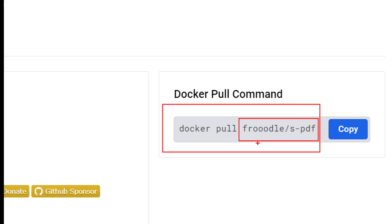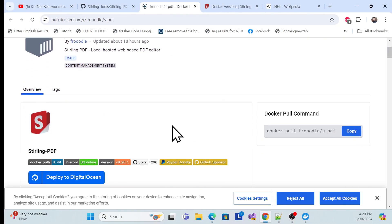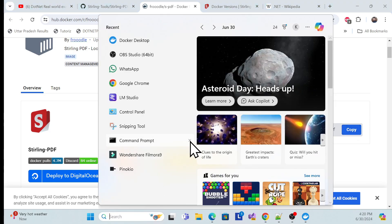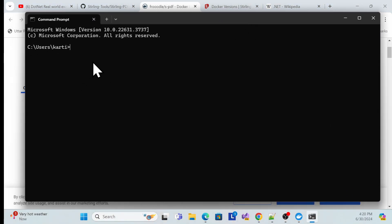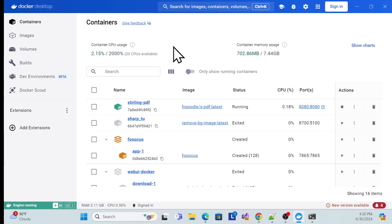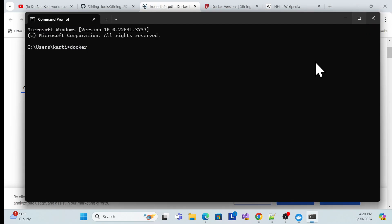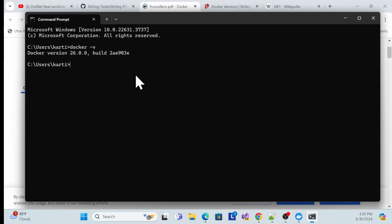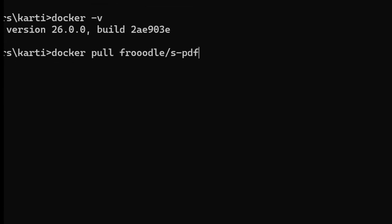Using the image name, you can just download and host it in Docker — it's very easy. I'll copy the image name, open a command prompt, and run the pull command. First, make sure Docker Desktop is installed on your local machine.